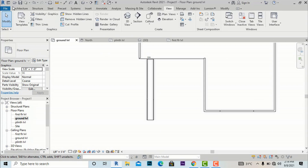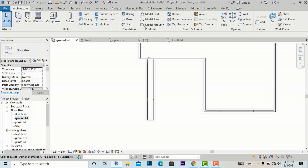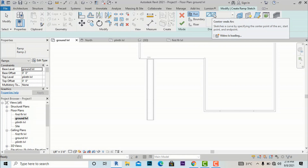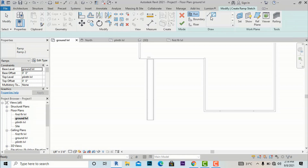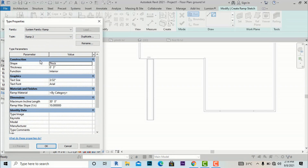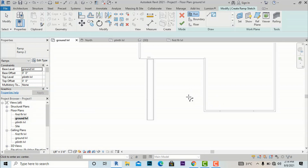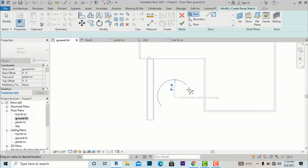Now I am going to create a spiral and arc ramp to reach the plinth level as per your design. I am selecting the arc ramp tool. The slope will be the same — you can check in Edit Type, this is 30 feet and the slope is 1:10.